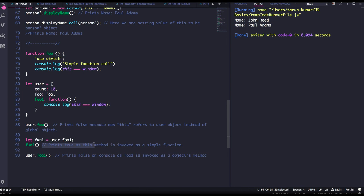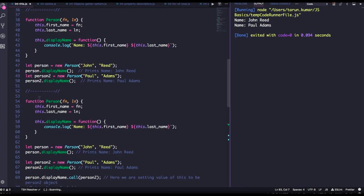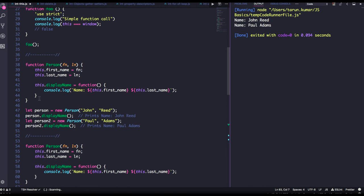Whenever you call a function which is a property of an object, `this` will point to that object. So when you do `console.log(this)` inside it, it points to the `user` object, which has `count`, `foo`, and `foo1` as properties. This is all about context initialization — whenever we create a function object, or call a function on an object, `this` points to that object. Thanks everybody.